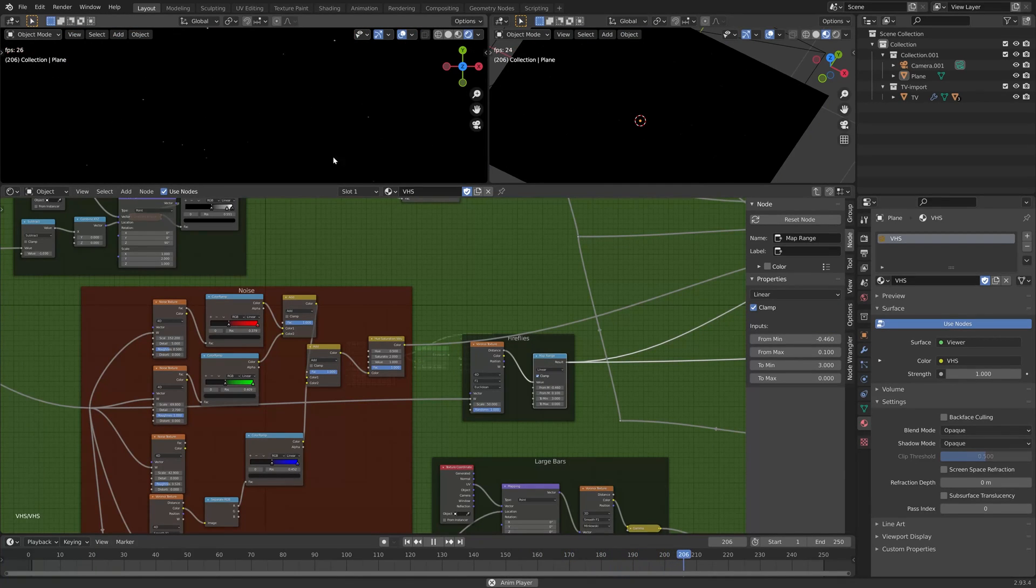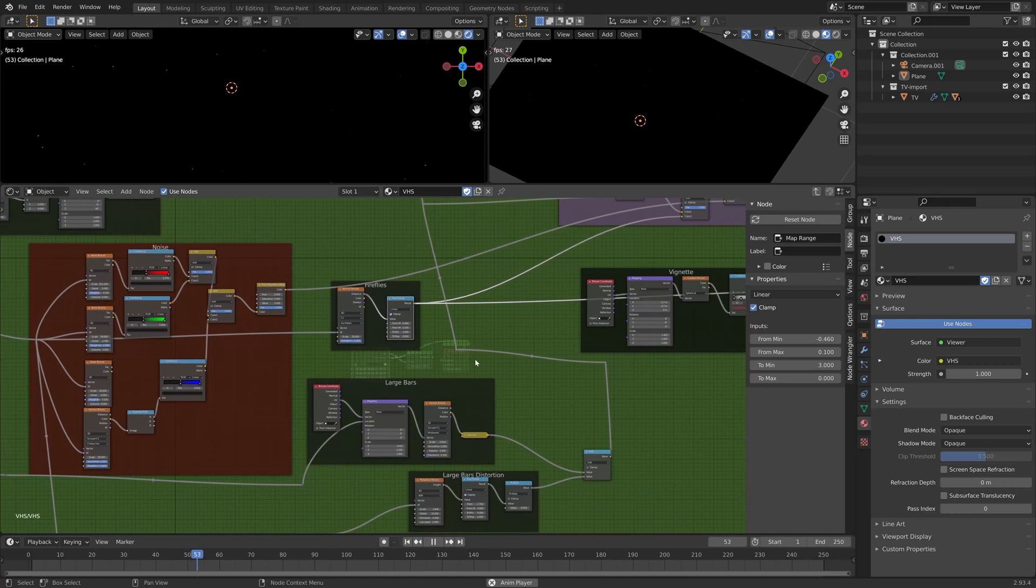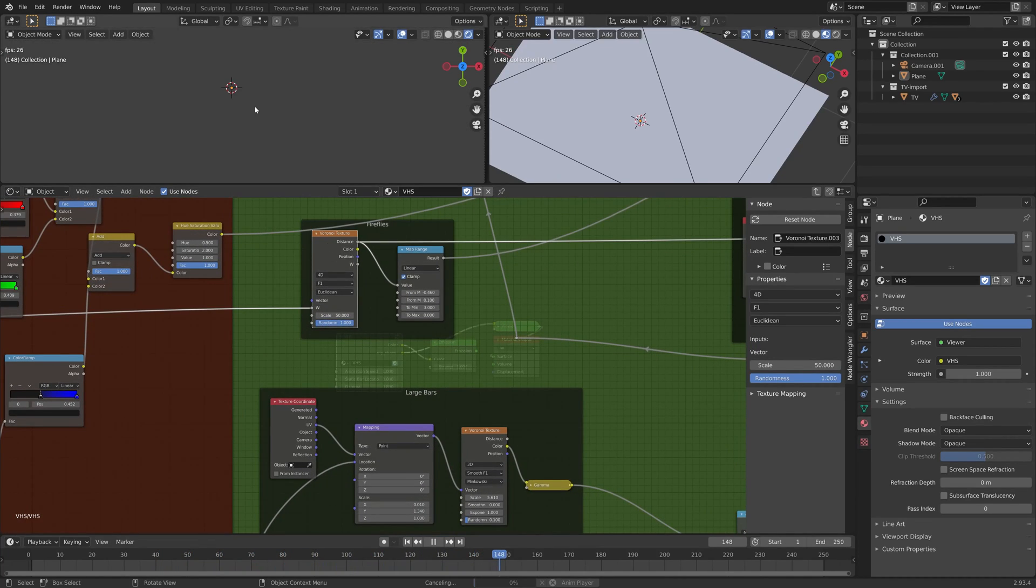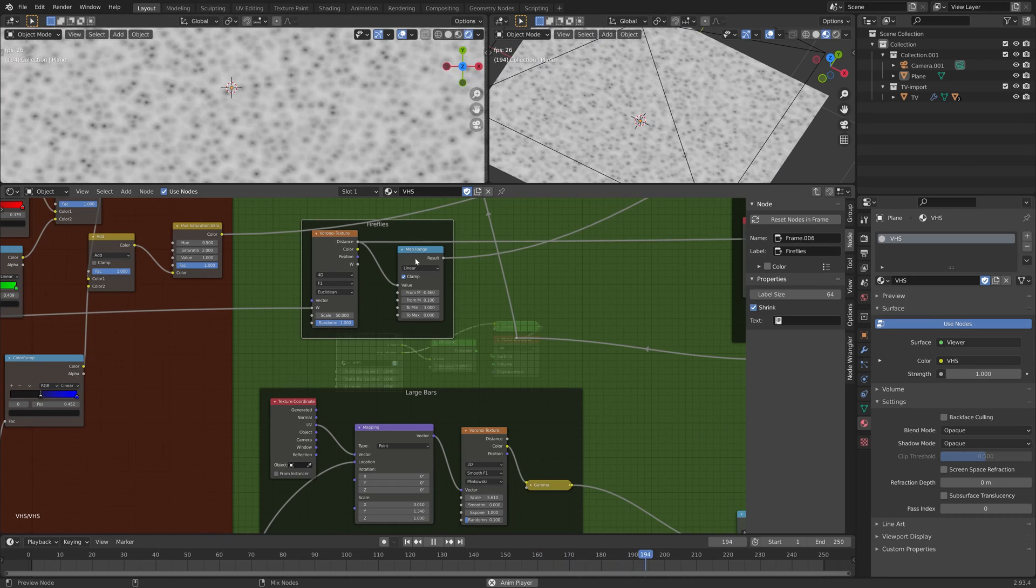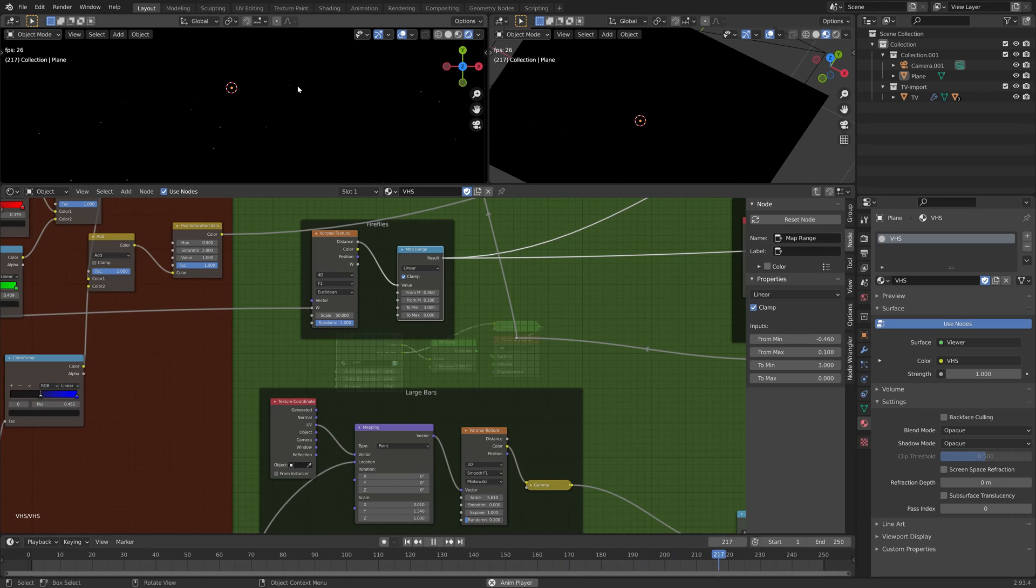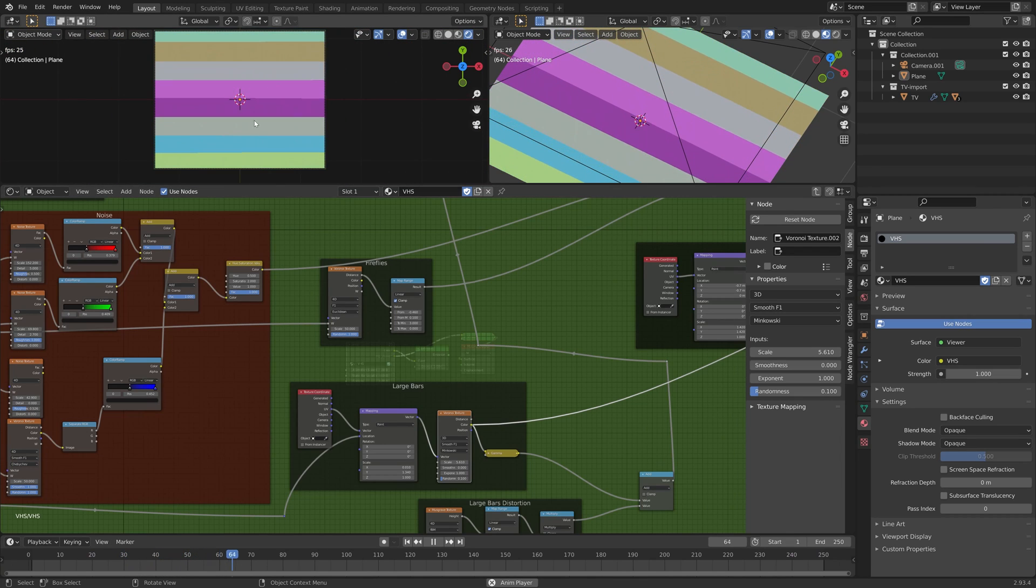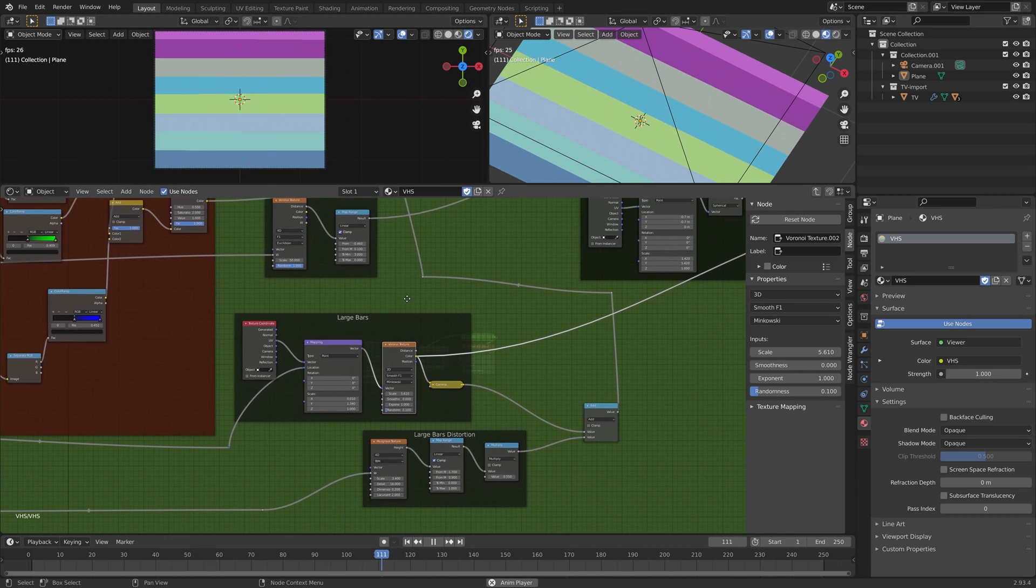Little fireflies, little speckles here and there, kind of high frequency noise restricted by a map range here. So that's what it is, and that's what it is with the map range and the bars moving up, kind of scanning up here.